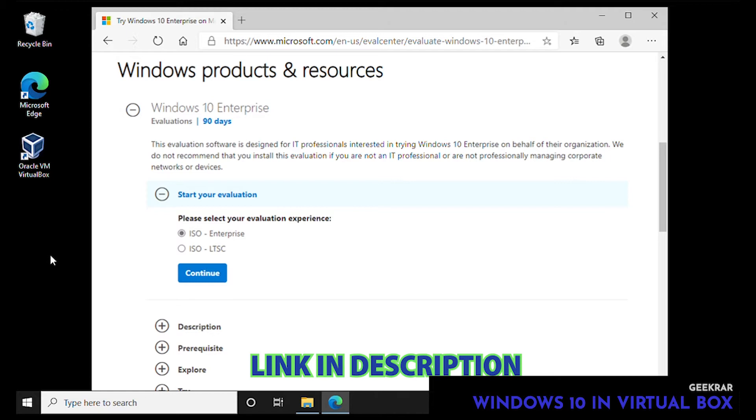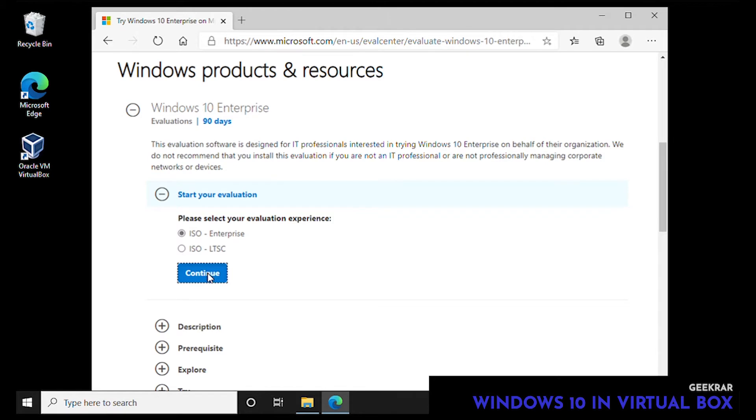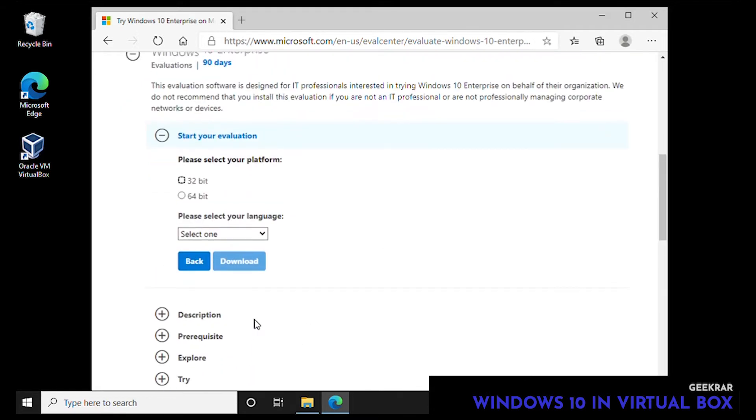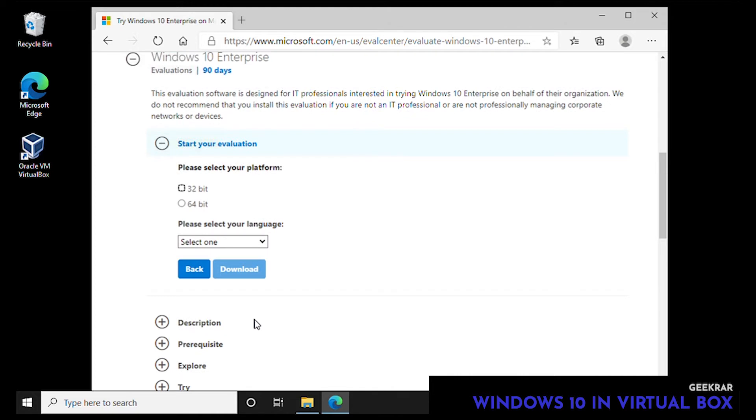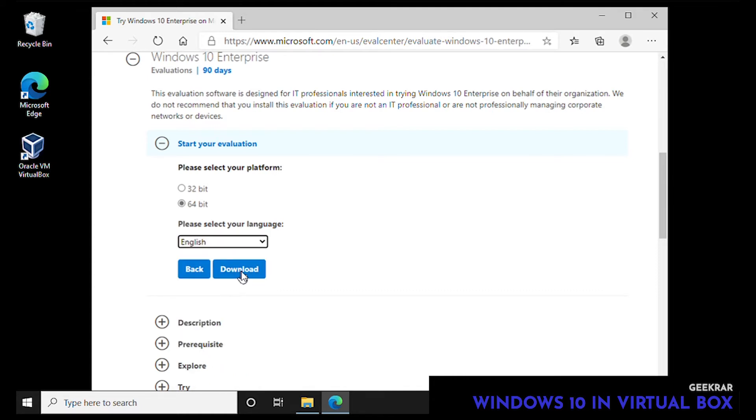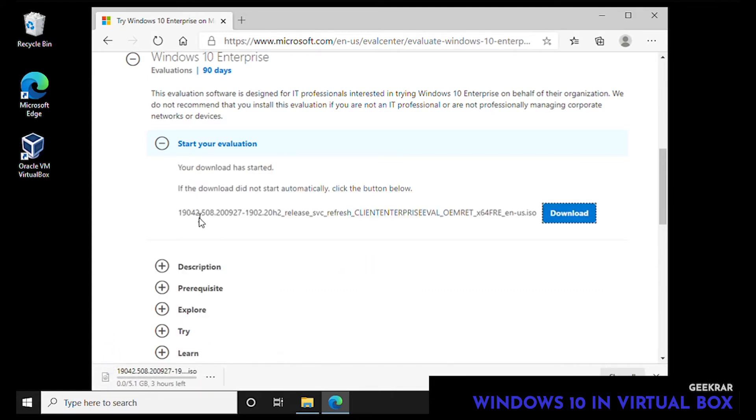The first part of the evaluation is you get to select a 90-day evaluation period of the ISO for the enterprise. We're going to select continue and then it's going to ask for some information about who you are and some contact information. For the evaluation you can select a 32 or 64-bit version and then it's ready to download.